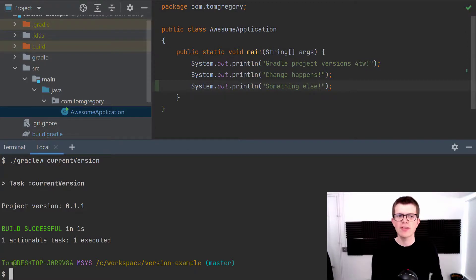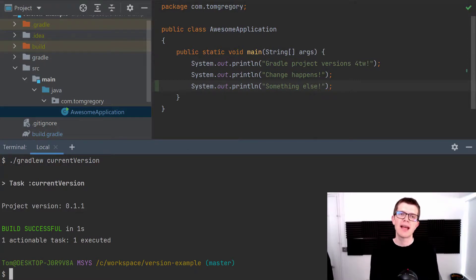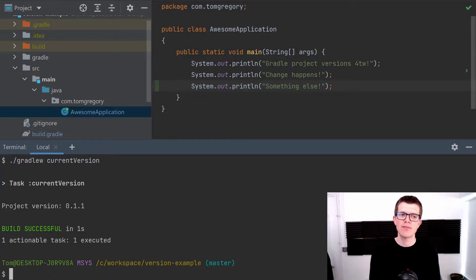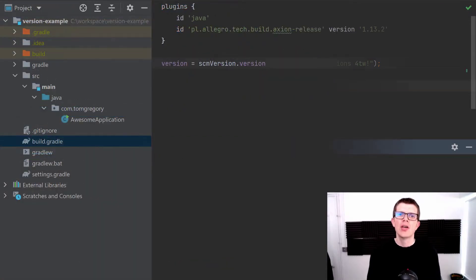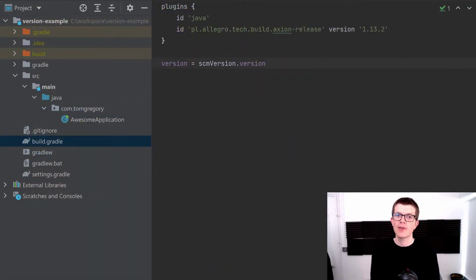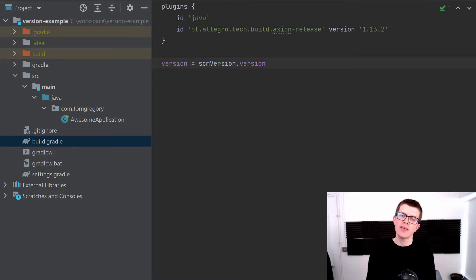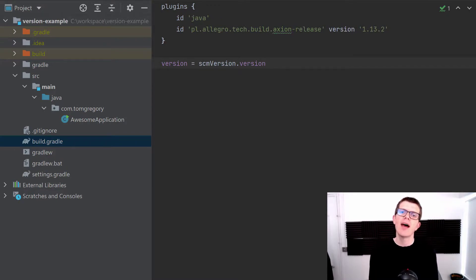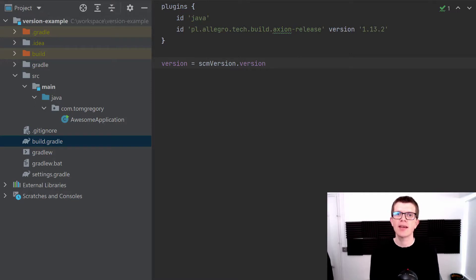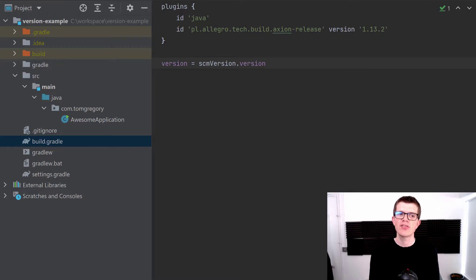So you've just seen how you can set the version on a Gradle project. You've seen the really simple way where you hard code the string and you've also seen using the axion-release plugin which uses tags to specify the version inside the Gradle project.